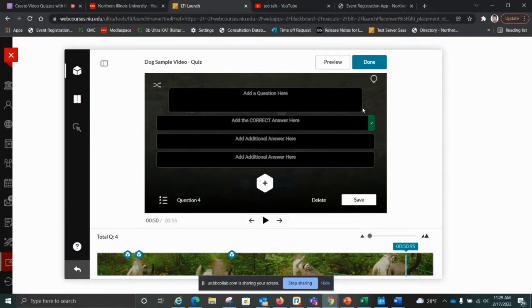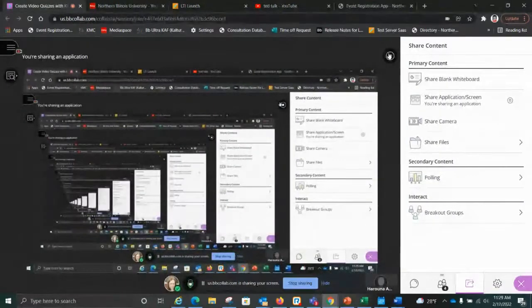Let me pop back into our session. Someone mentioned that we can't edit a YouTube video — let me demonstrate what I mean by that. Let me navigate to show you.